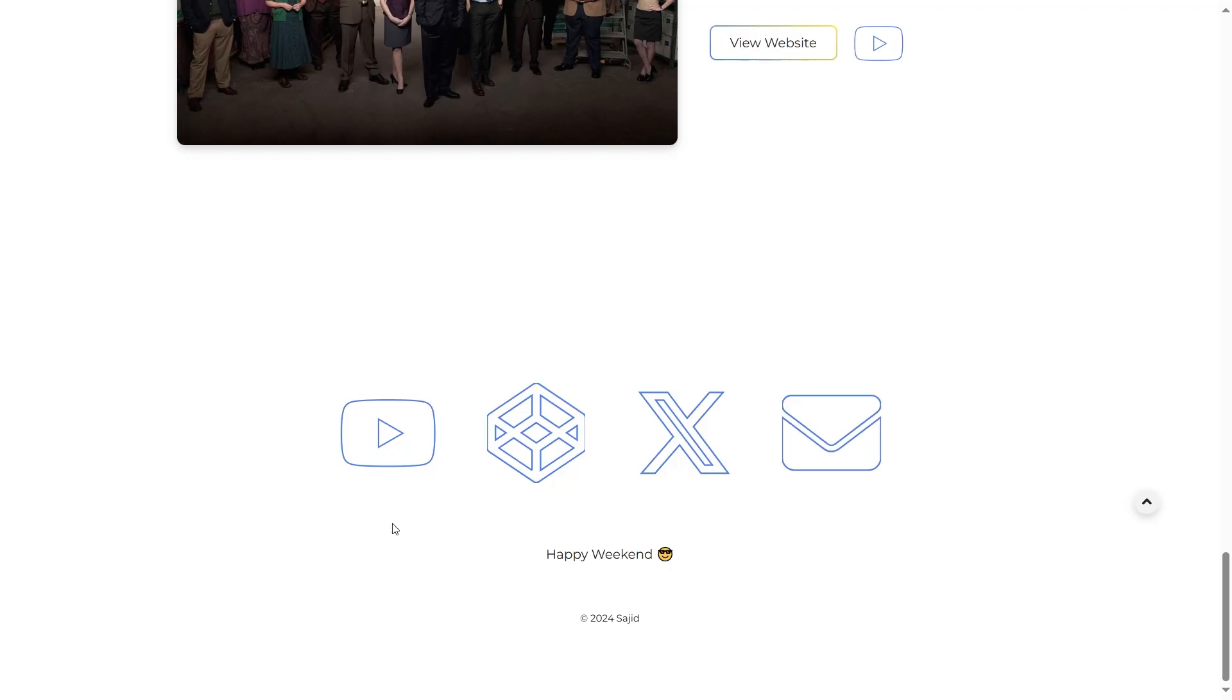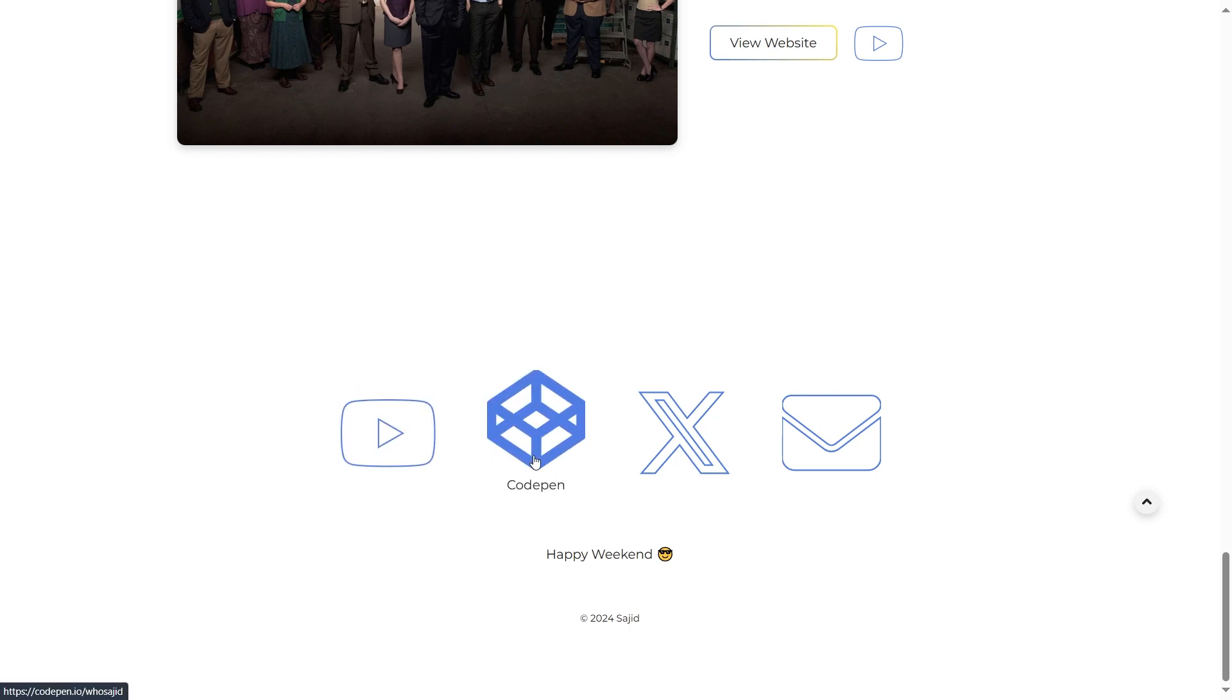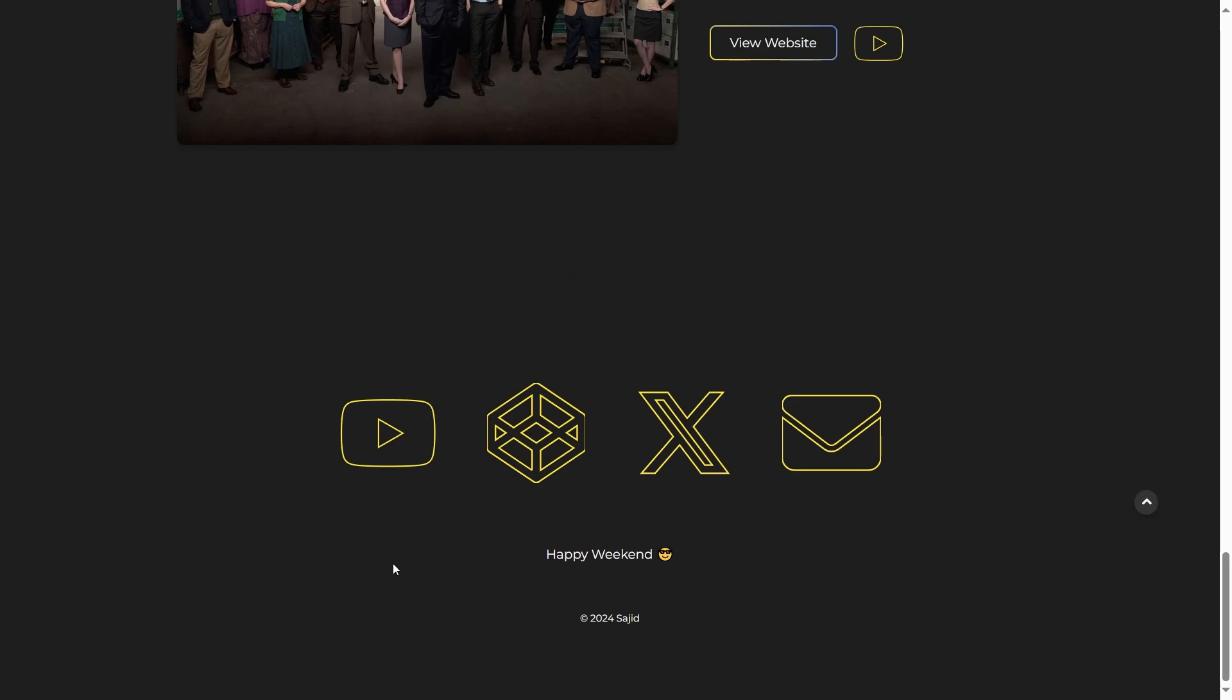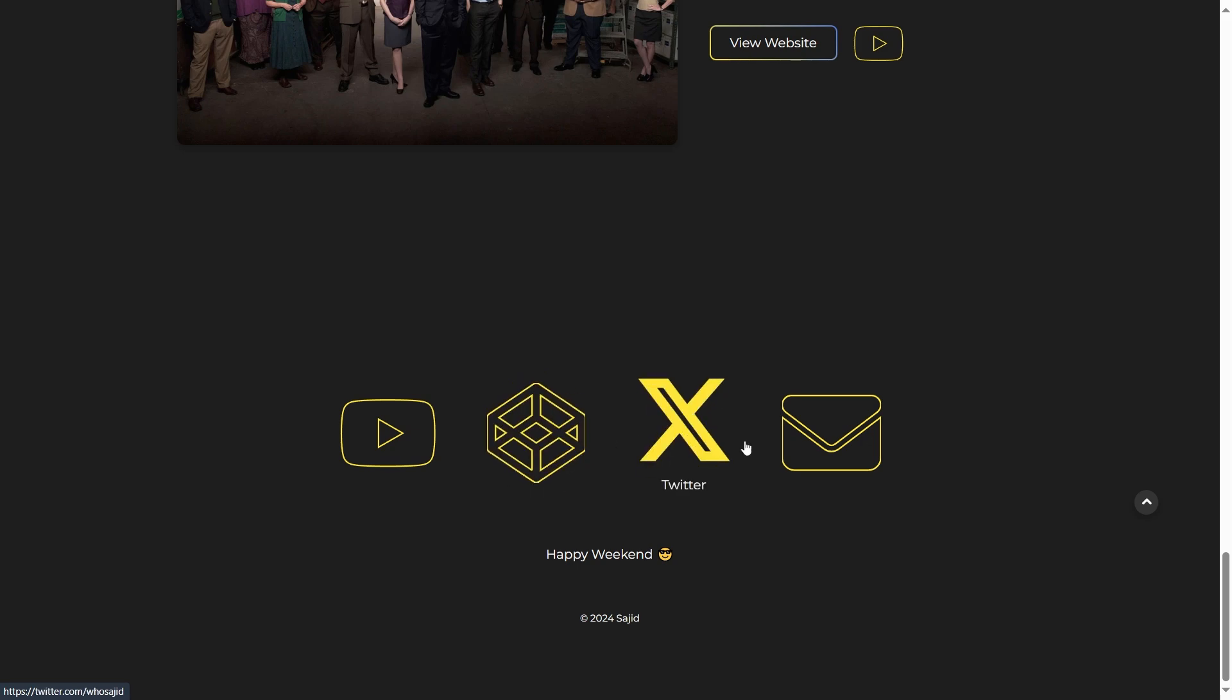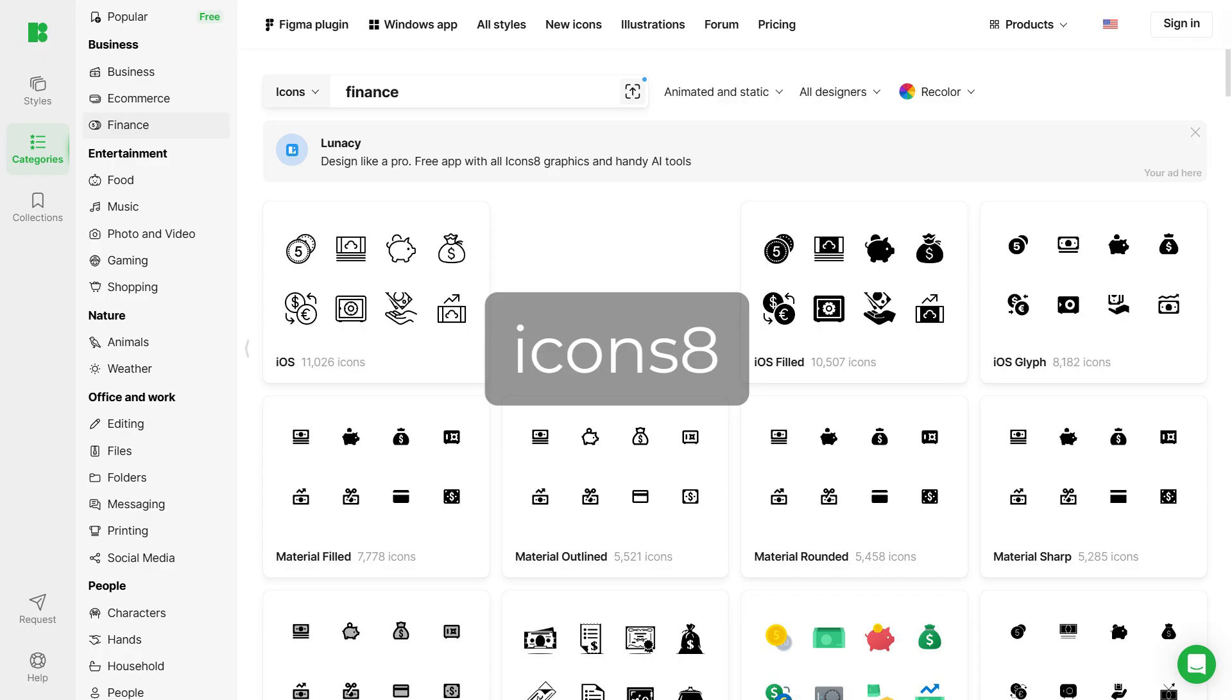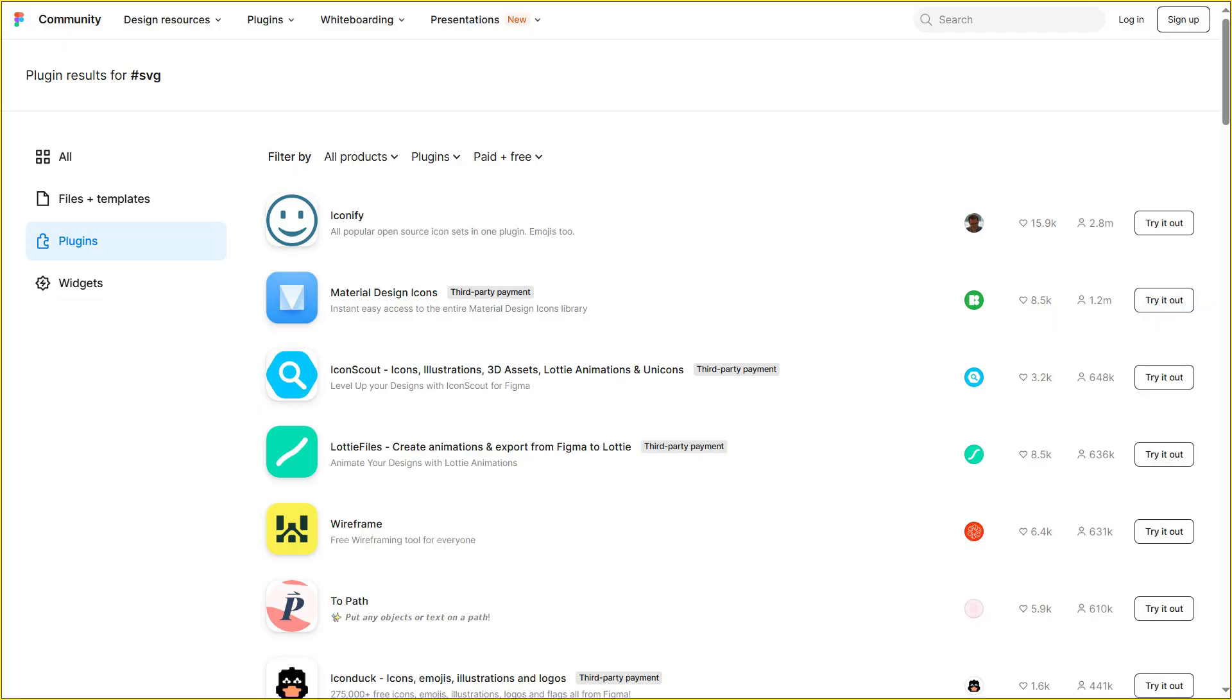For icons and illustrations, try using SVGs. They're super lightweight. Plus, you can do all sorts of things with them, just like any other HTML element, and they even respond to dark mode. You can download them from these websites, or use Figma to find and edit more custom ones.